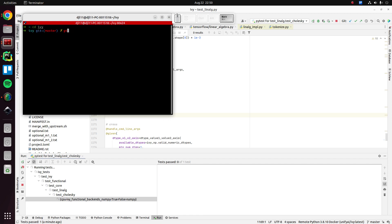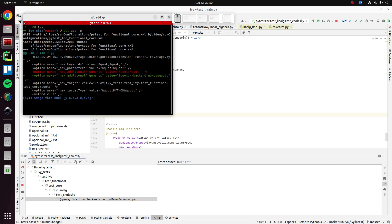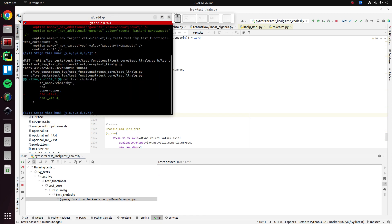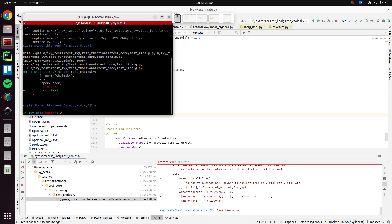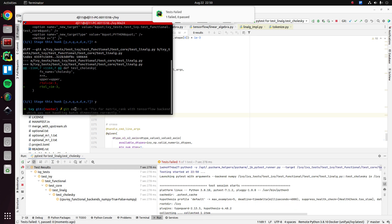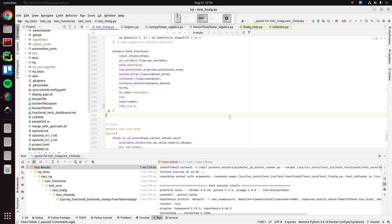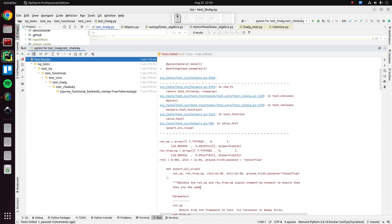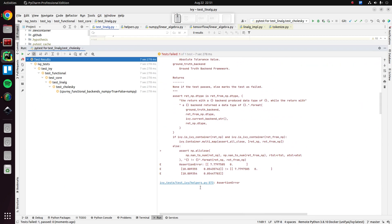So let's go ahead and add that change, small typo for test_Cholesky. Oh, okay. So we have an error, maybe. Okay.